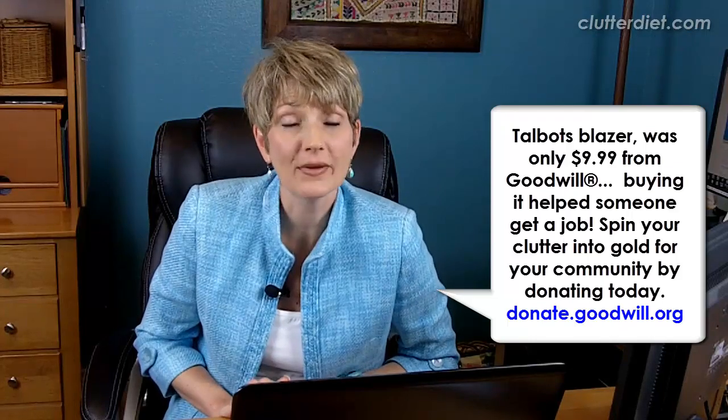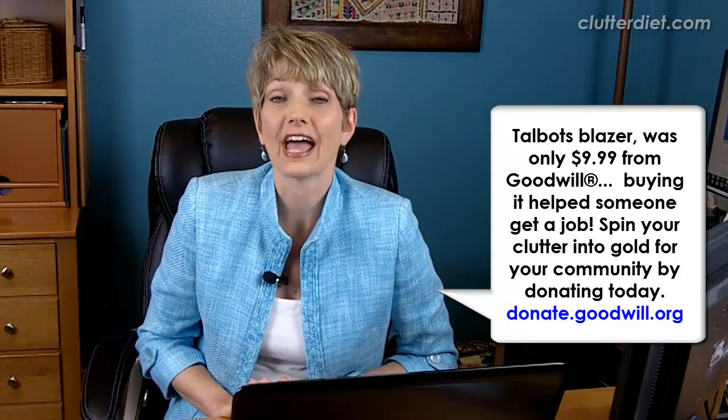Hi, I'm Lori Marrero, creator of the Clutter Diet book and online program. Today I'm going to show you my favorite software that I've been using for almost 10 years now, and very few people still even know about this. It saves me tons of time. It's called ActiveWords, and I'm going to take you right to my screen and show you exactly how it works.